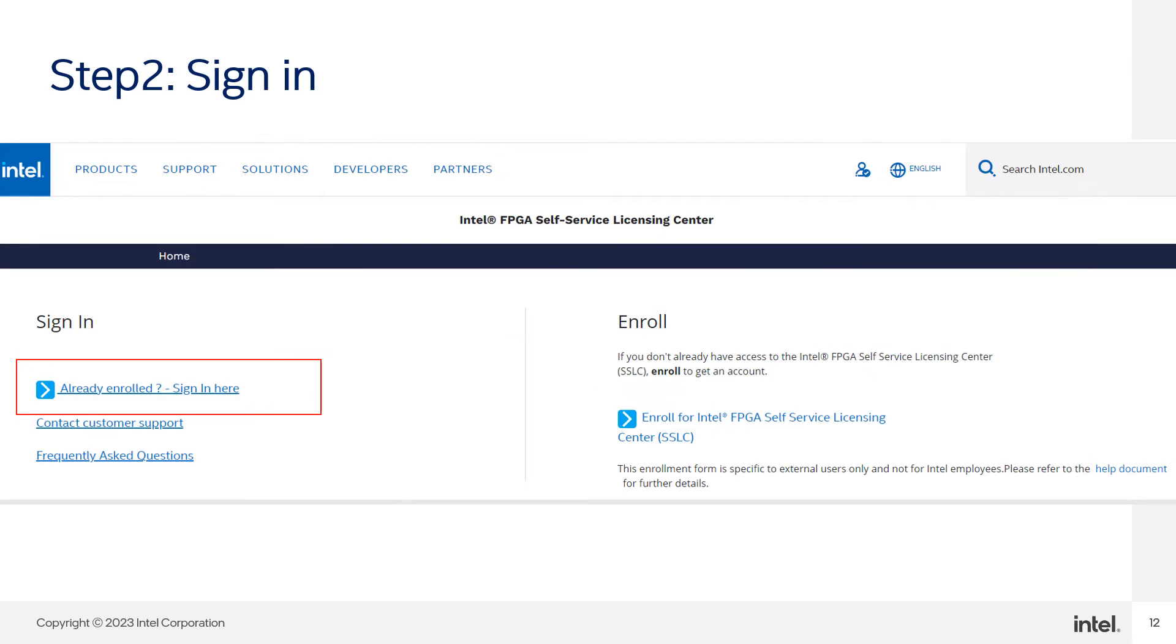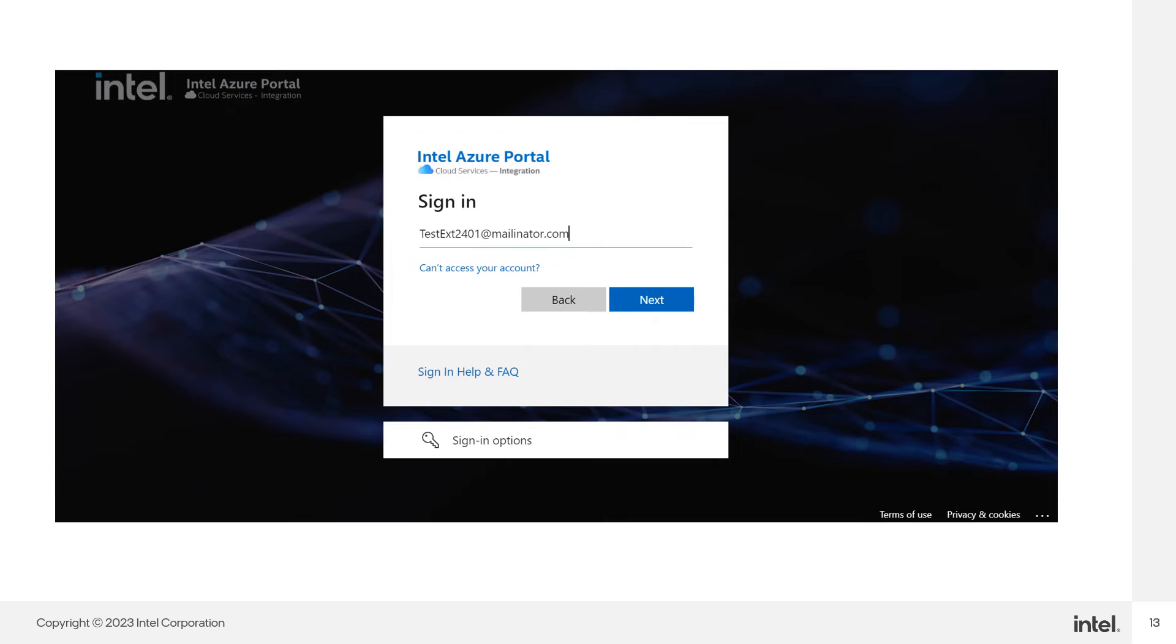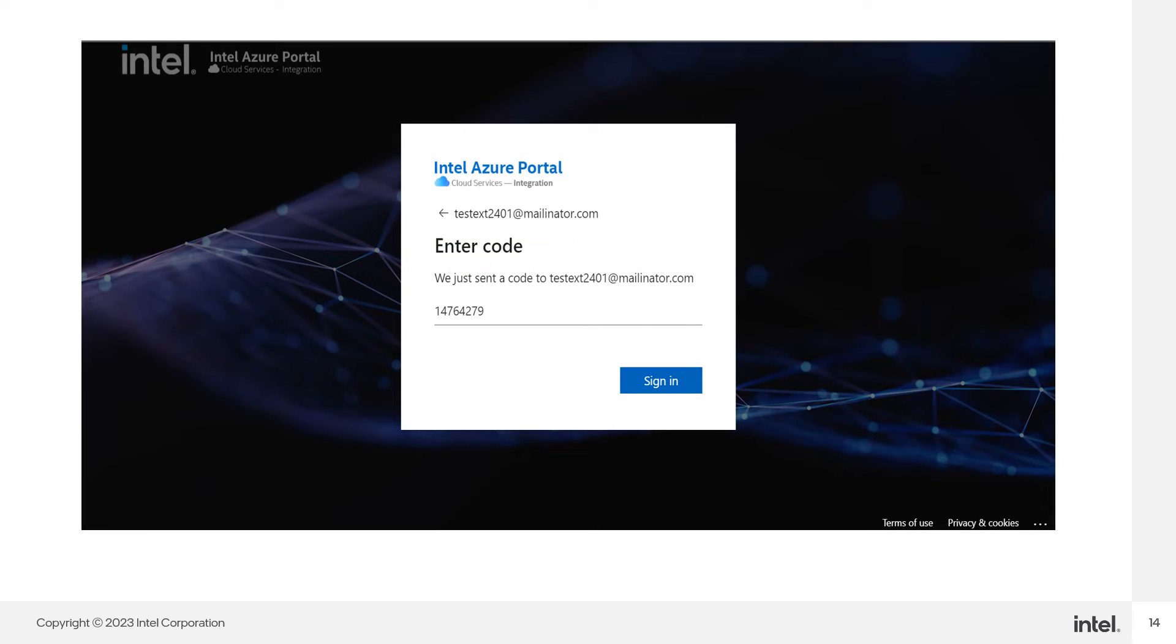Step two, sign in. Sign in to the account from here. Provide your registered email and hit the next button. A verification code will be sent to your inbox. Enter the verification code and click on sign in.